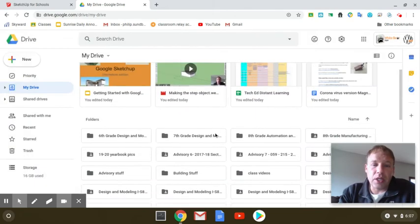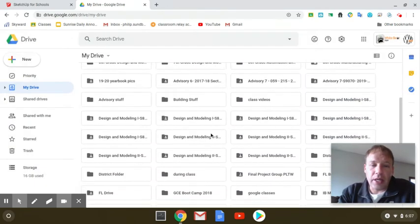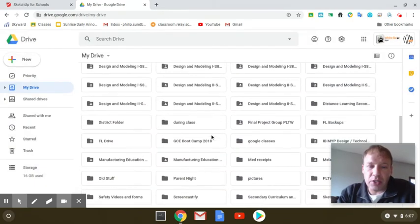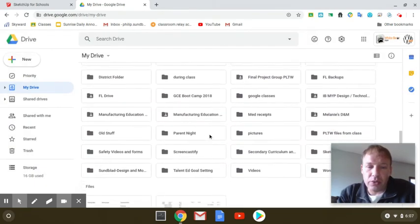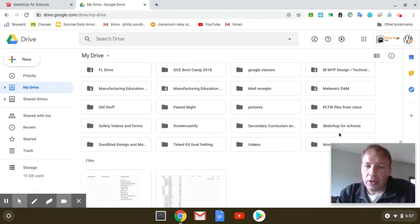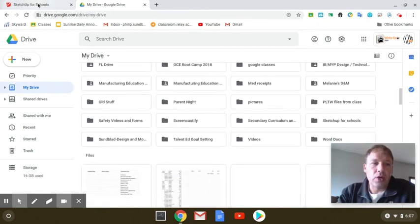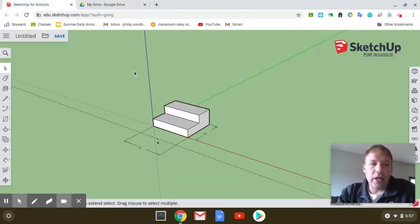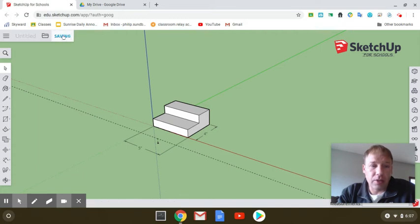As you can see on here, I have my Sketchup for Schools right here. So I have my Google Sketchup folder. Now I'm going to hit Save.